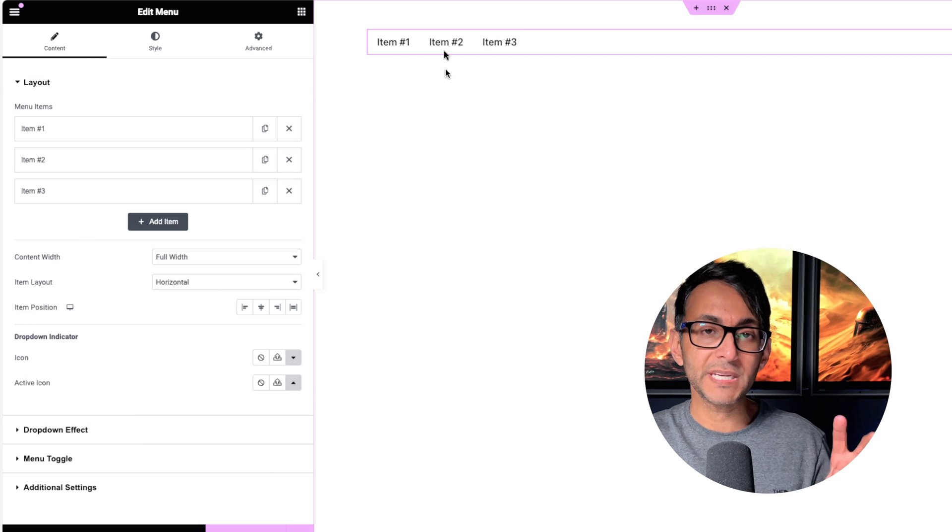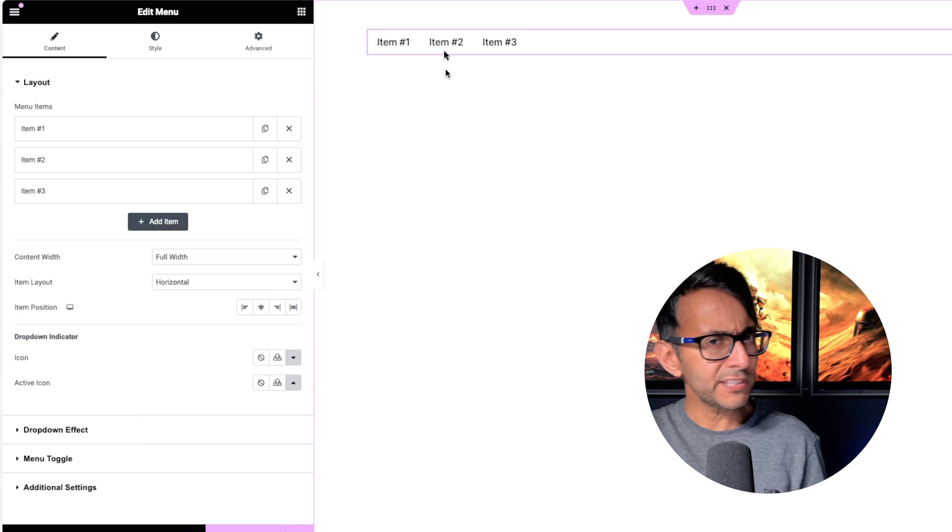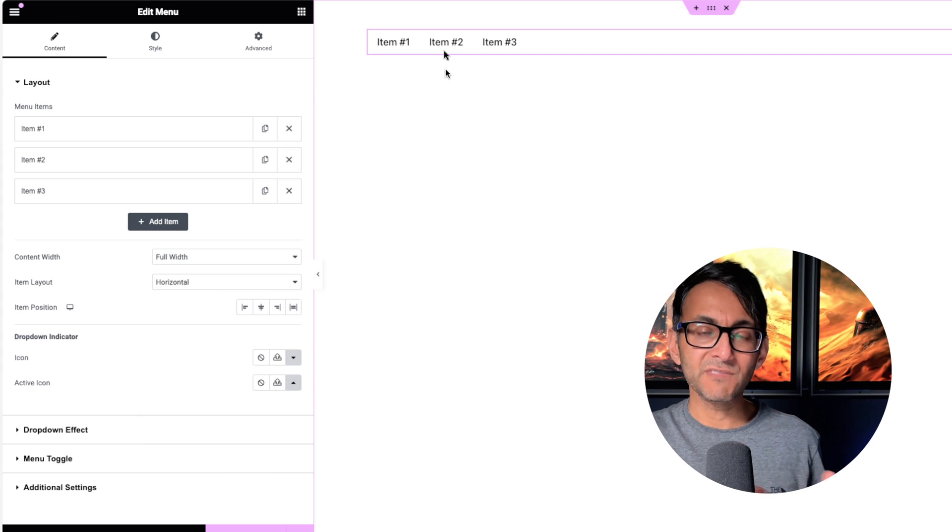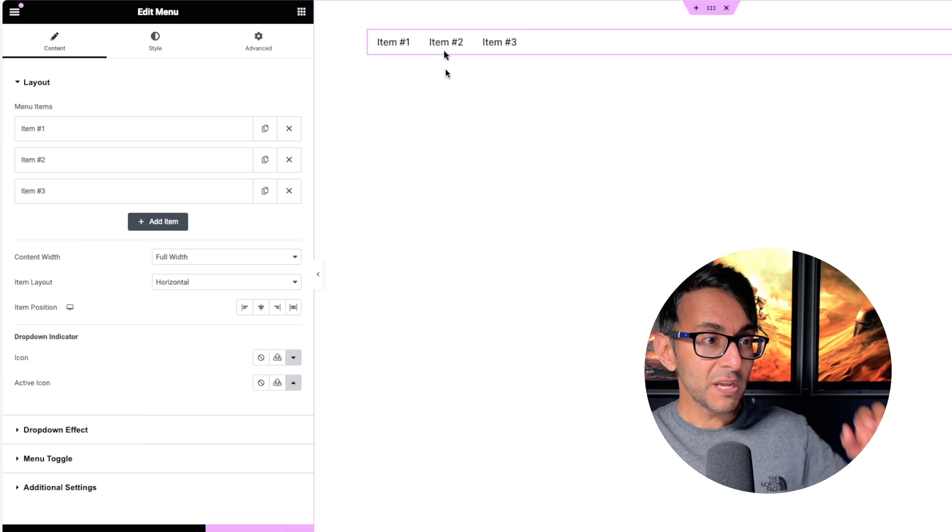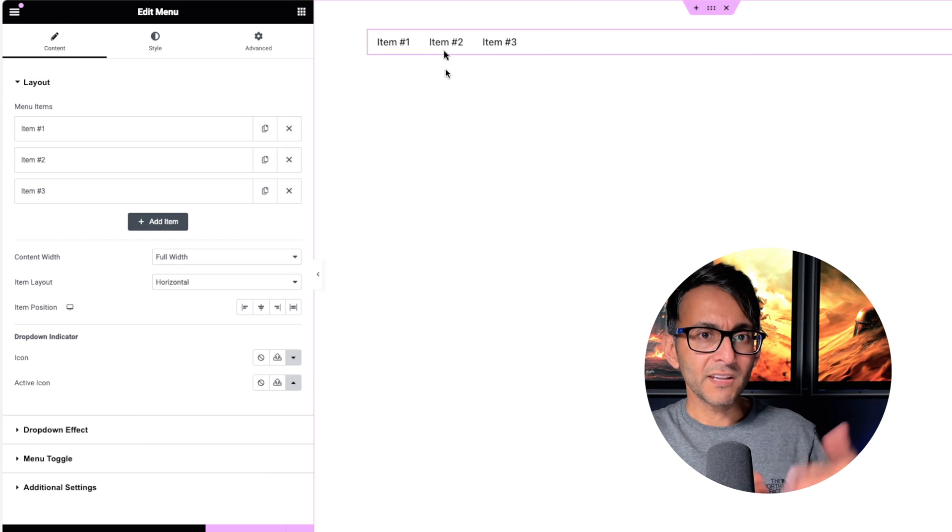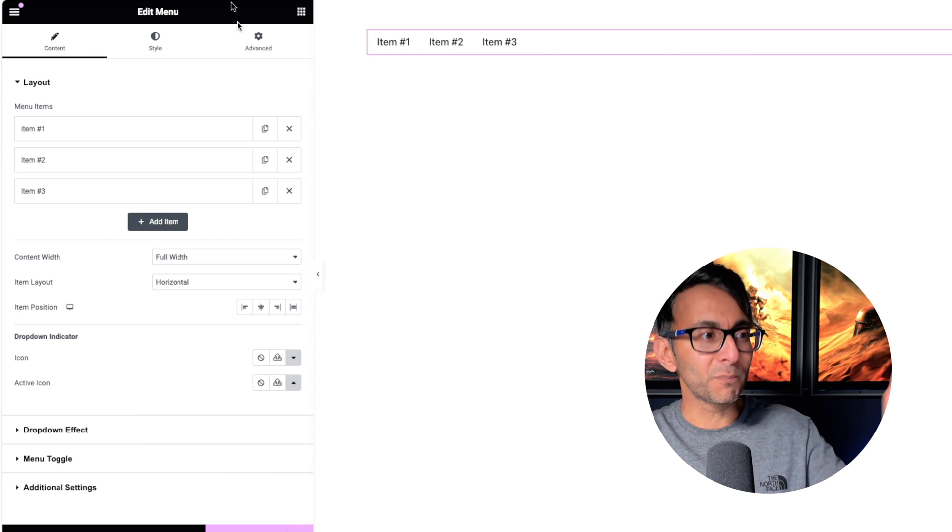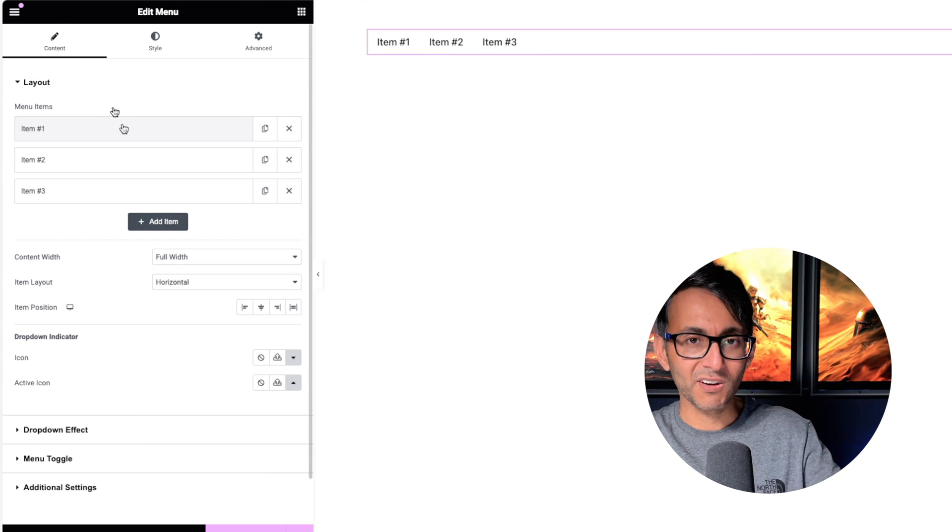At the moment, we have three items here. And what you've got to get used to is that if you have got a WordPress Menu, that won't appear here unless you go and drop the WordPress Menu into, say, Item 1.